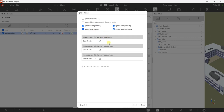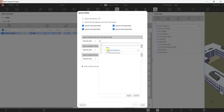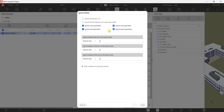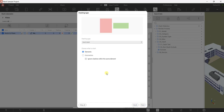Now specify the Ignore Clashes option. I use the default settings here. If you want to ignore objects that are in the same search set, you can click that button and select from there. For this exercise I won't change the ignore clashes settings — just use the defaults. Select Next.